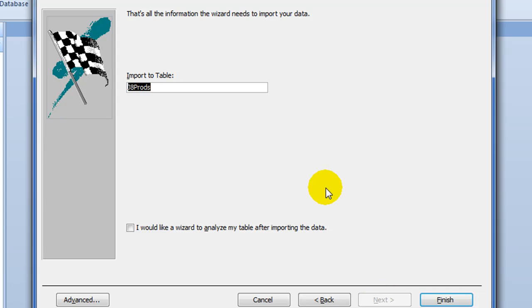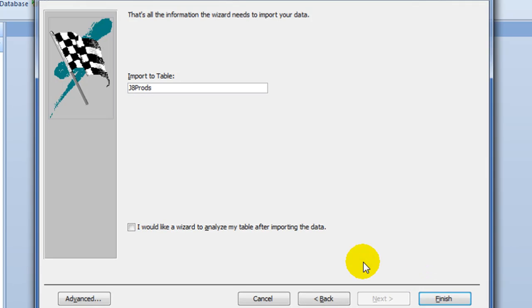If we want to give our table a name, we can by going up here. But I'm just going to leave it as the default. And press finish.